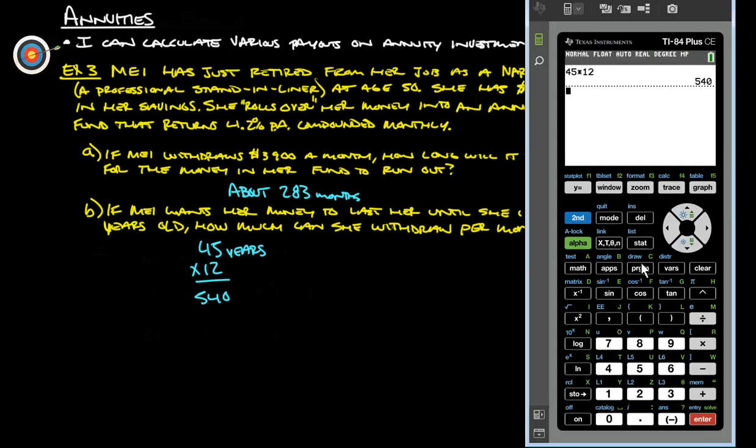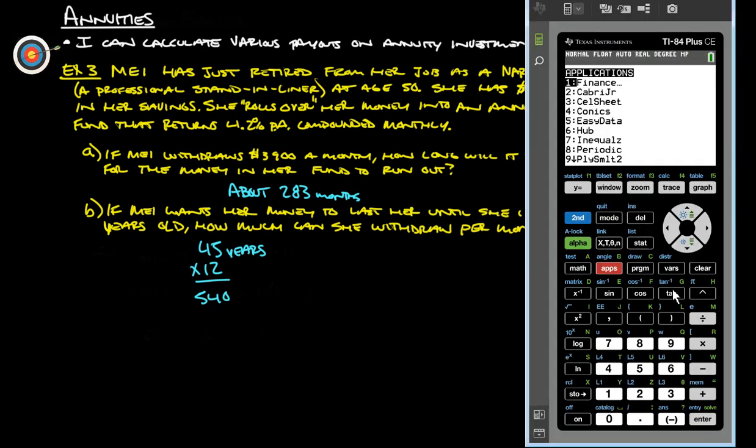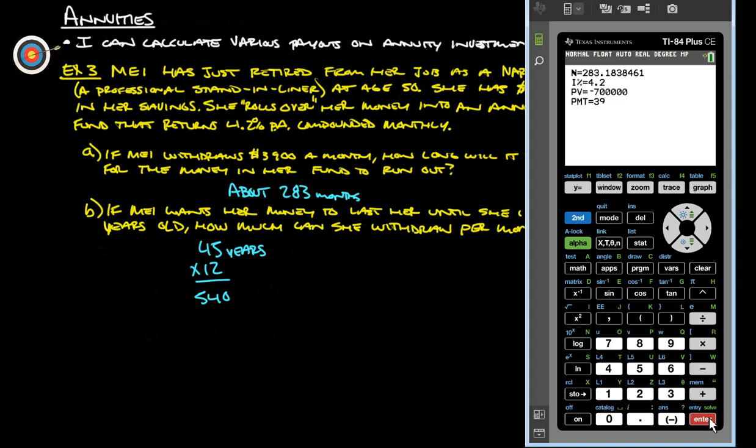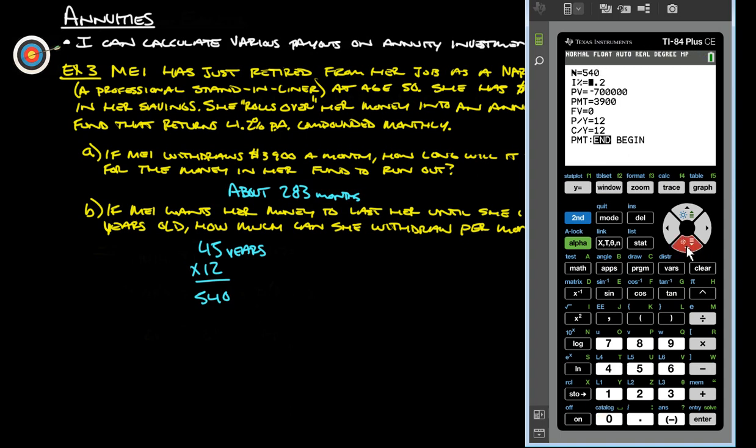So we go back into apps, finance, TVM solver. All our old stuff is still there, but now instead of 283 months, we want it to be 540 months. Interest rate is still the same, present value is still the same.